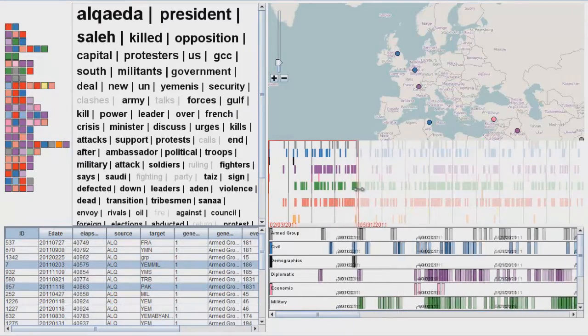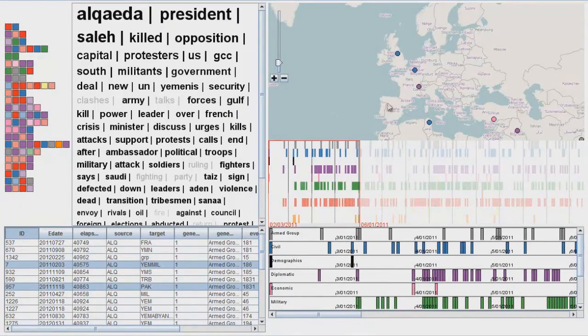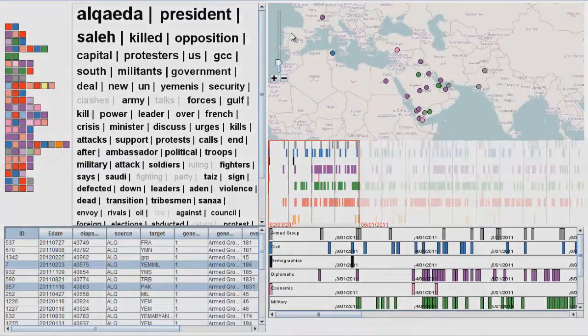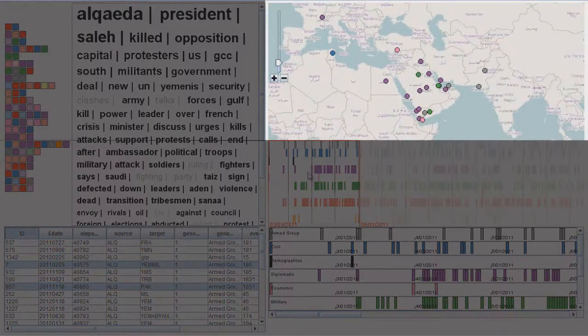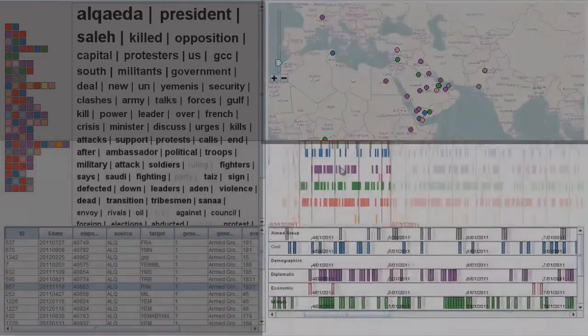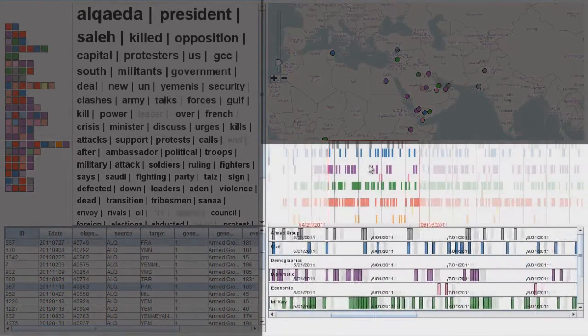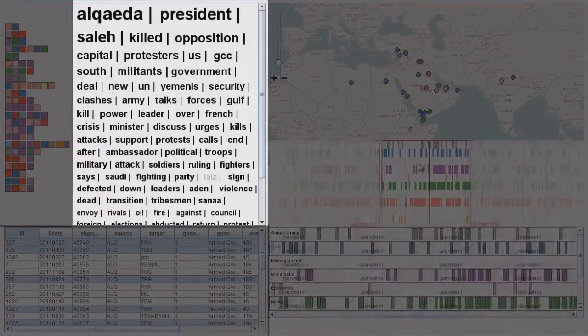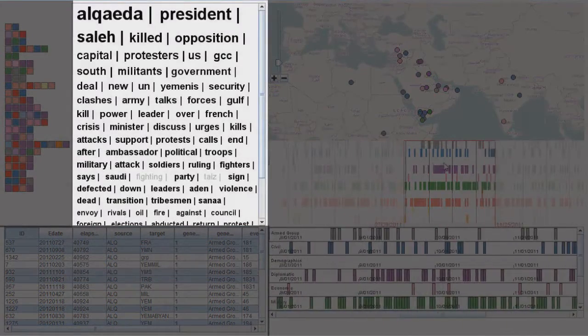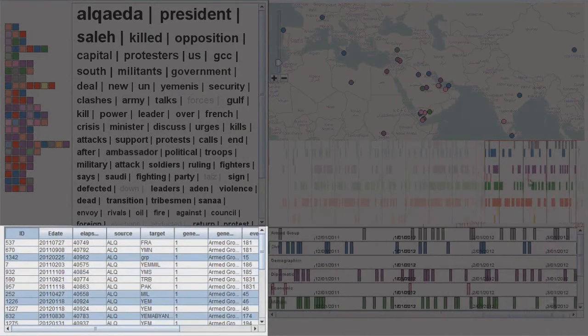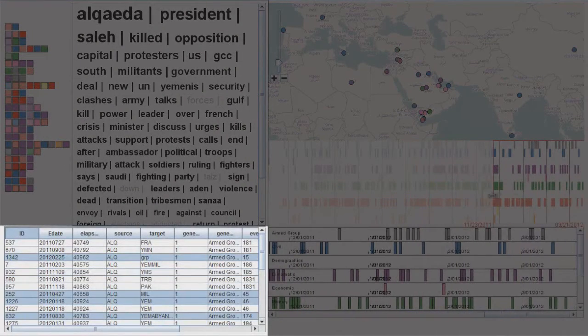The S-Tempo user interface includes a number of interactively linked components for exploring event patterns through geography with a map, through time with a multi-part timeline, and through concepts using a tag cloud. The detailed data records are also shown in the linked table.